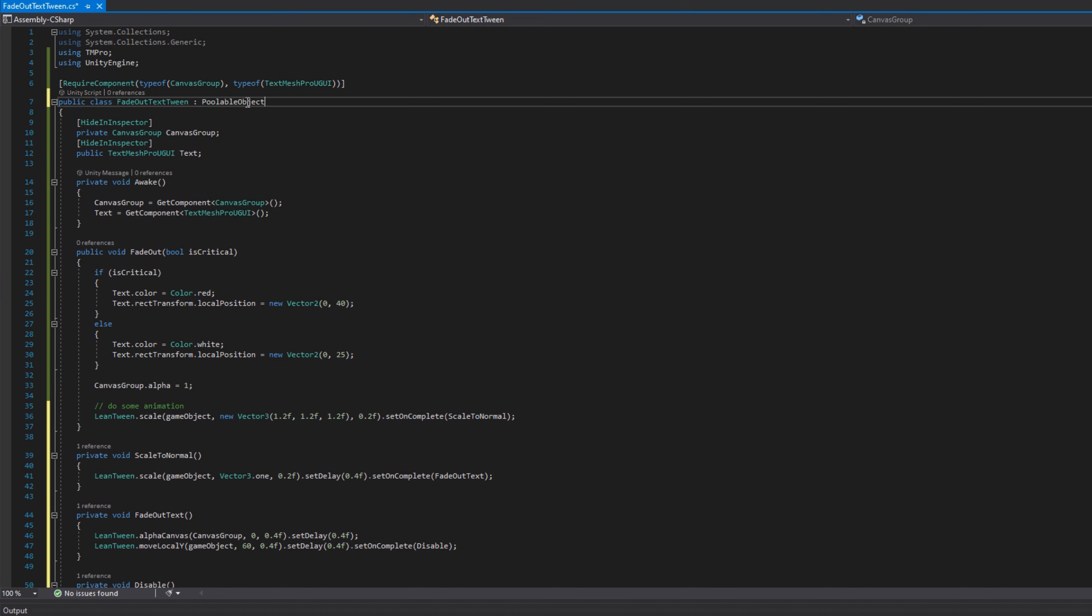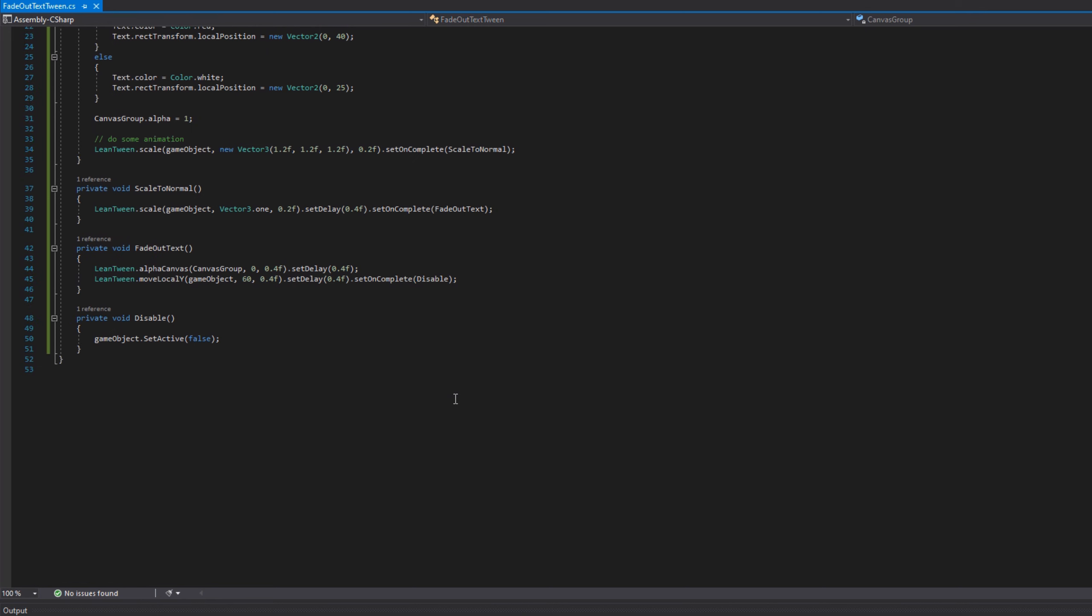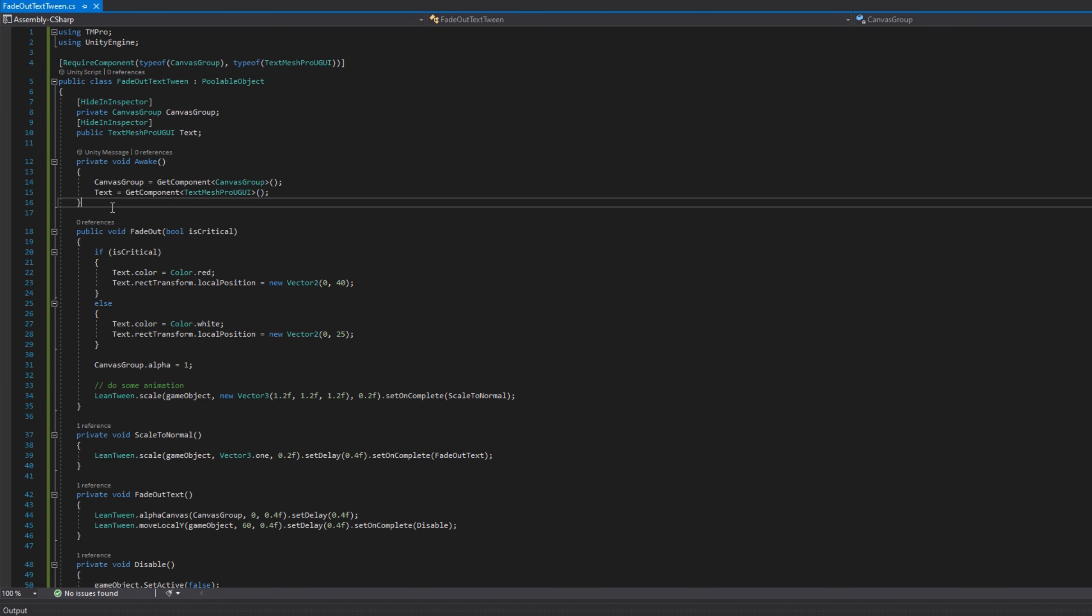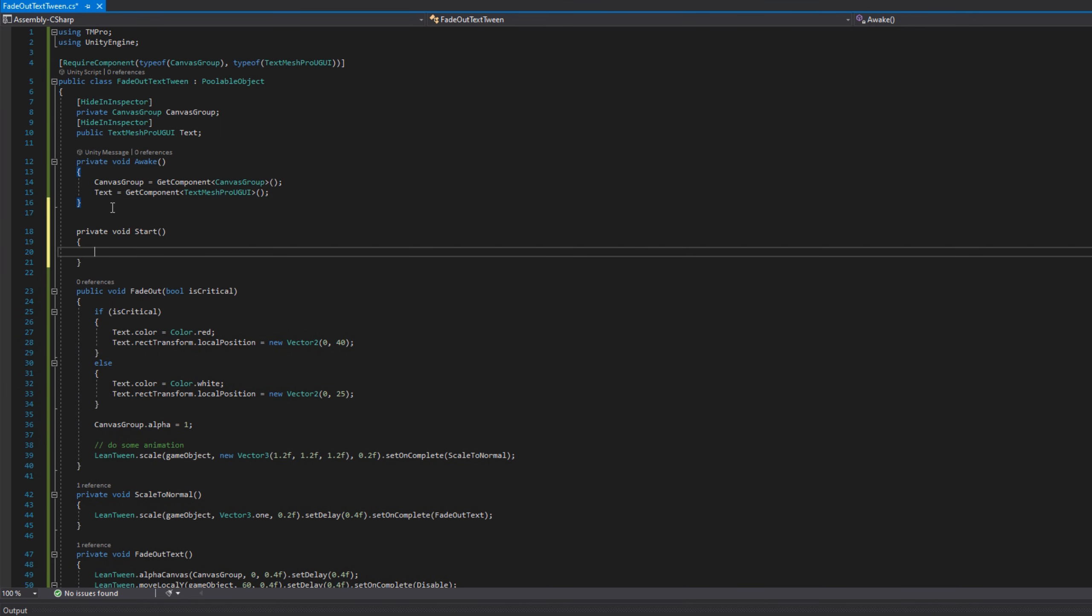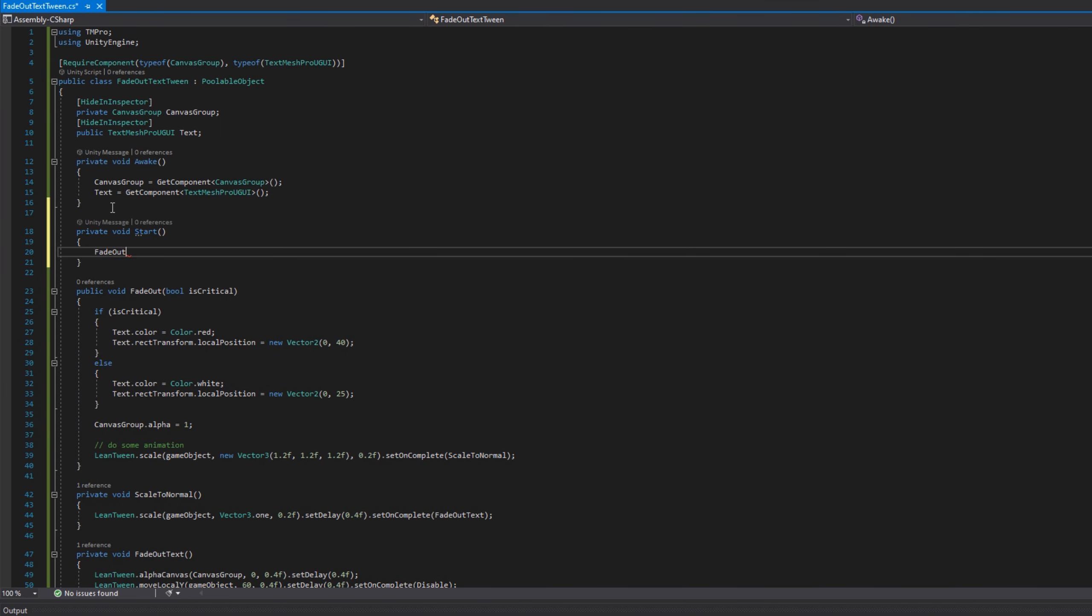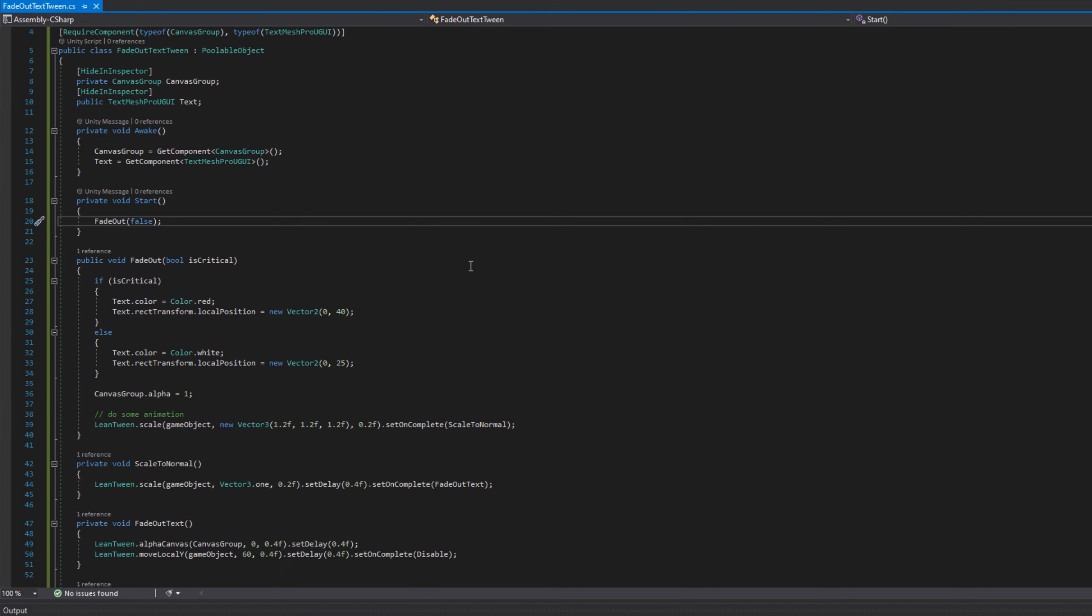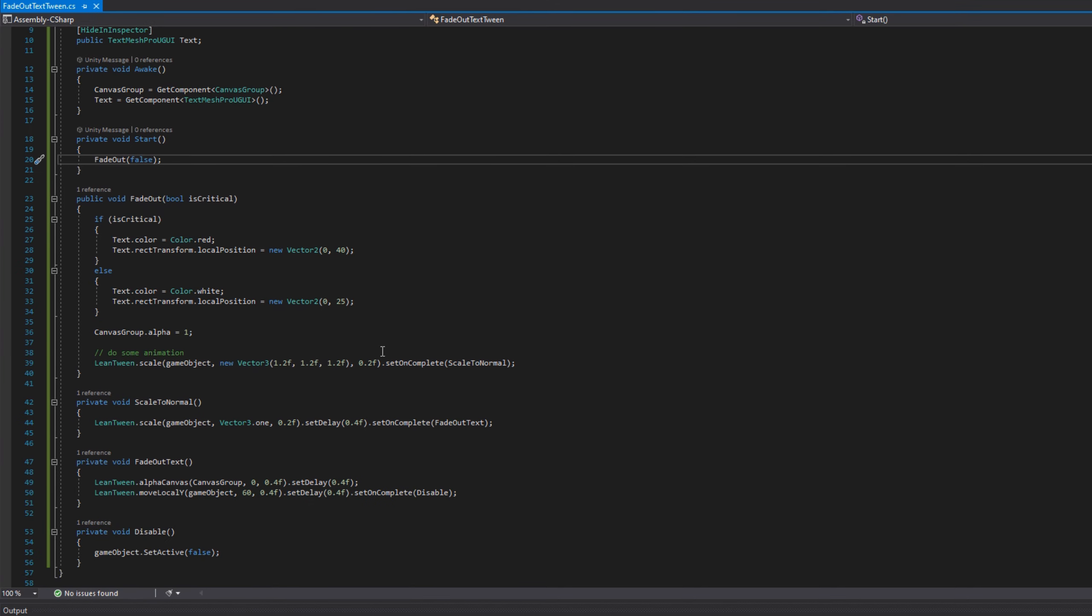Also on start, I'm going to fade out just so I can see this. We can mess with the animation a little bit, make sure that it looks good, and then we'll remove that start function to fade out because we only want it to actually fade out when we've received damage.